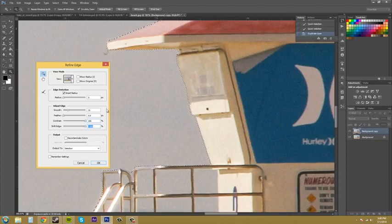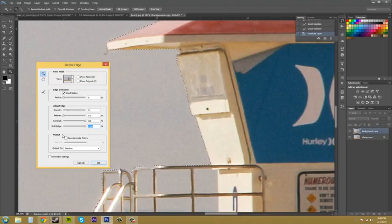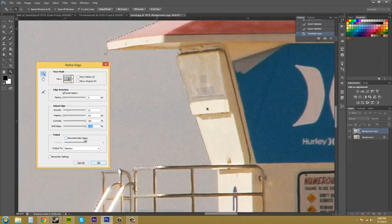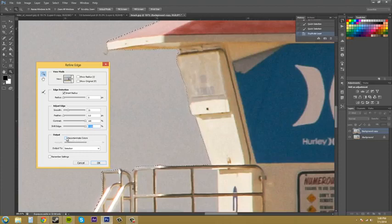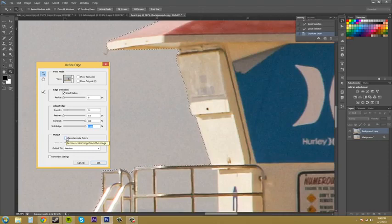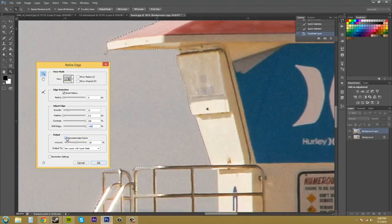This section down here called output. This checkbox here called decontaminate colors helps take away the background bleed off of your object.